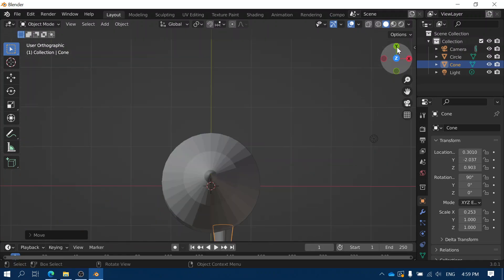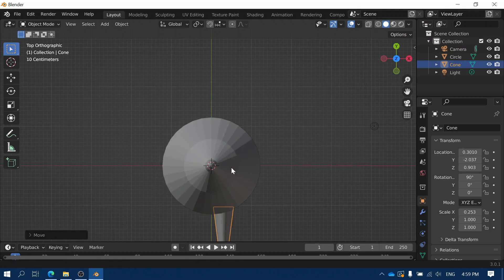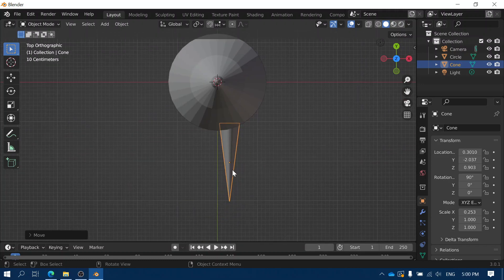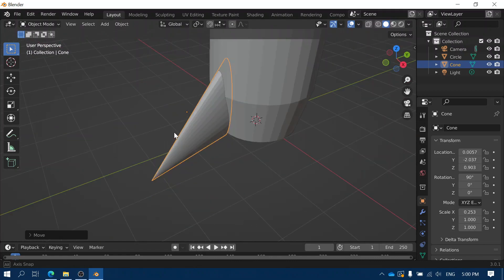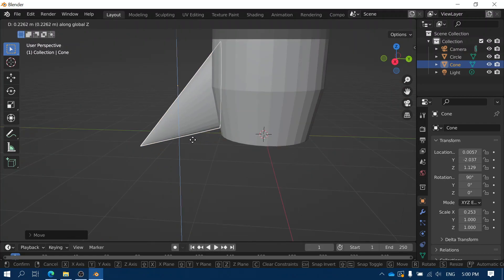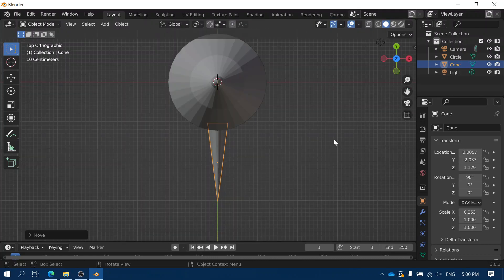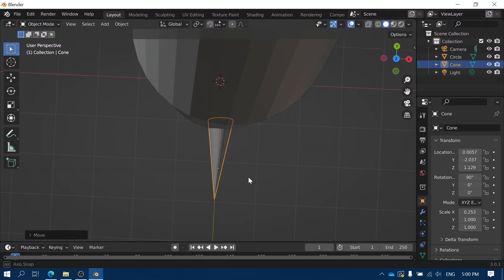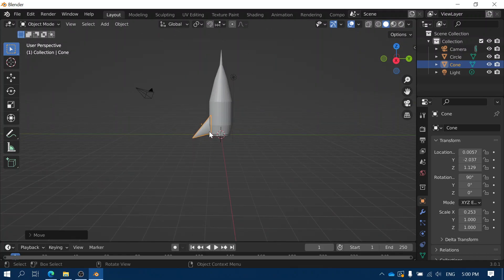It might help to look from the top when you're doing this, so I'm going to click on Z to get a top-down view. Now I can line it up properly and just make sure that fin is in the right place. There's a little bit of fiddling about by hand, just getting it in the exact place that you want it.